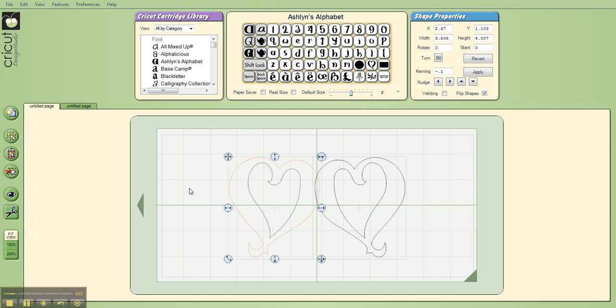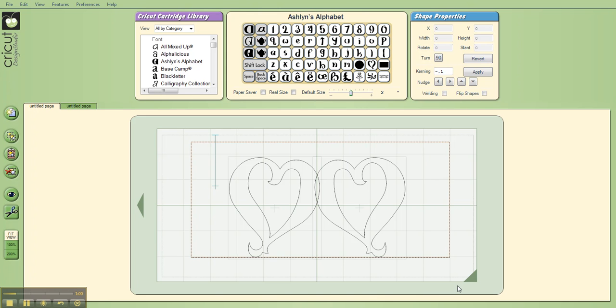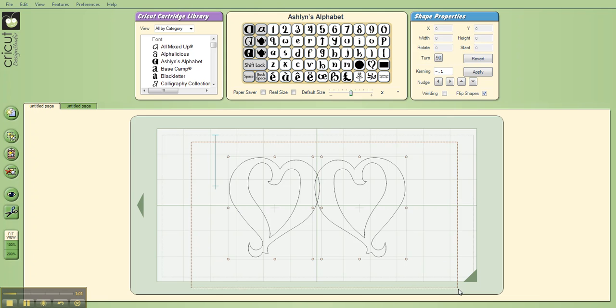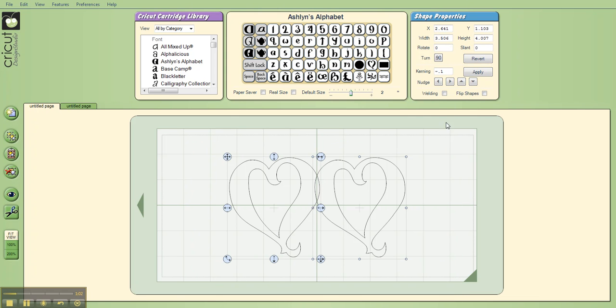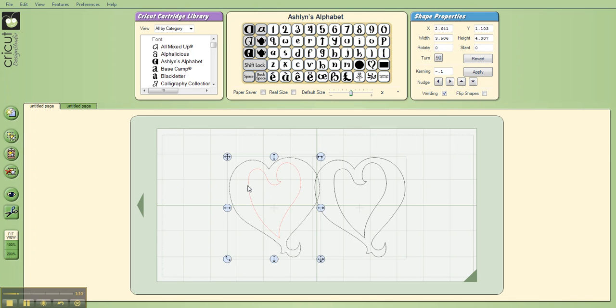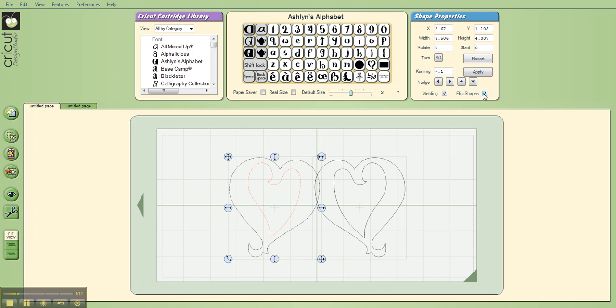And now I can preview this on the next page. I haven't welded these yet, so I'll show you what happens. I weld them by drawing the box and clicking weld for the entire box, but you'll notice my heart jumped again, so if I click off on the mat, then choose just that heart, choose flip.